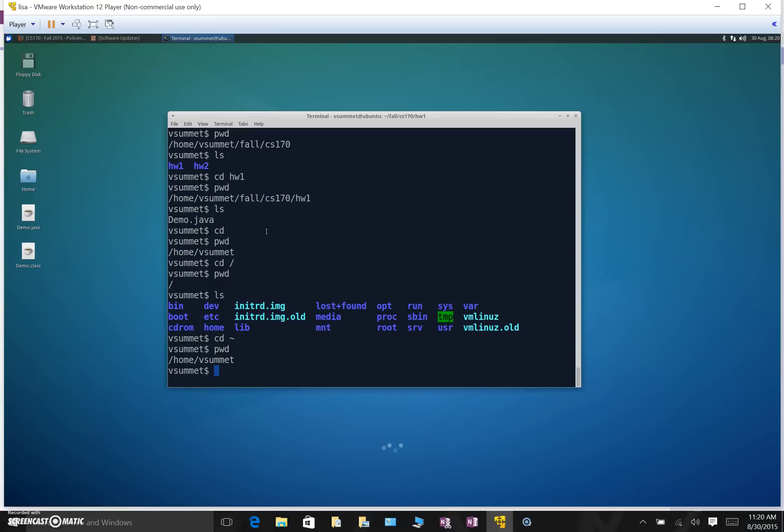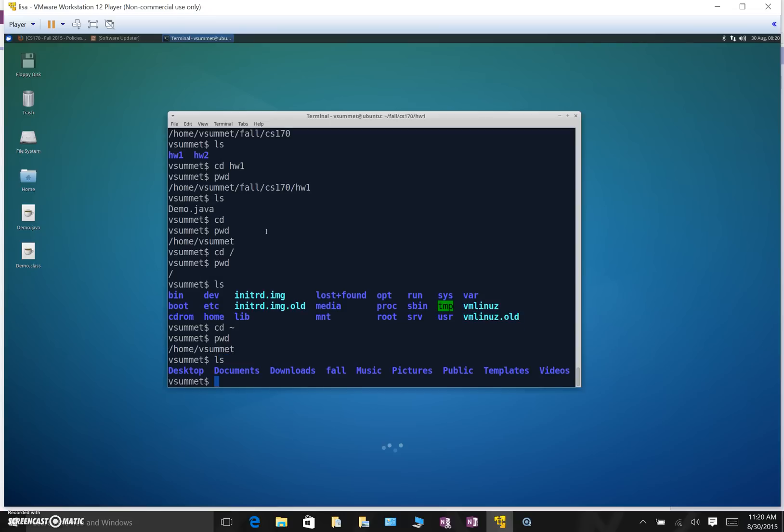So if I type ls, again there's lots of folders here, including the fall folder that we created as our little example file directory hierarchy earlier. So I can identify my home directory based on my user id. And here's a nifty shortcut as well.